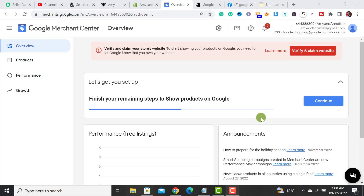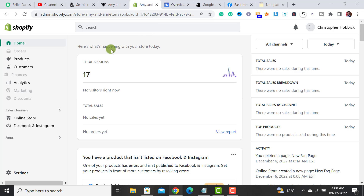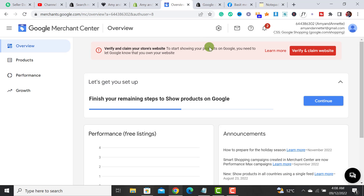Welcome back to Ecomlex. If you have successfully signed up for a Google Merchant Center account, it will ask you to verify and claim your website. I am using my Shopify store, so I have to verify and claim my website.